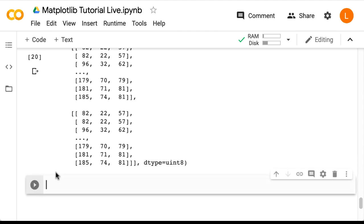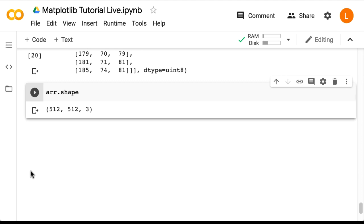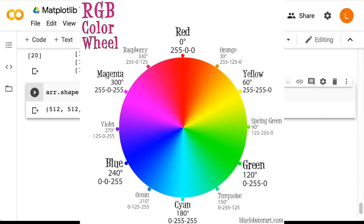Let's check the shape of our array — that's arr.shape. Interestingly, it's a three-dimensional array of size 512 by 512 by 3. What do these numbers mean? The first two dimensions are the spatial dimensions — they are the height and width of the image. But why is there a third dimension of size 3? That's because for each location in the image, we need to store the color of that pixel, and it just so happens that colors are stored using three values — specifically the red channel, the green channel, and the blue channel. These three numbers tell us how much red, how much green, and how much blue to combine to make the color at that location.